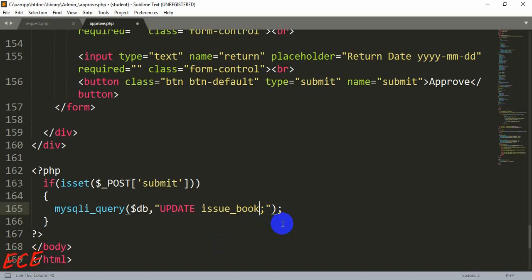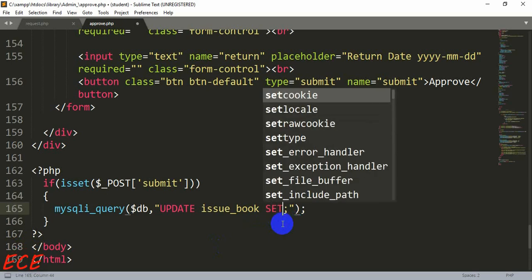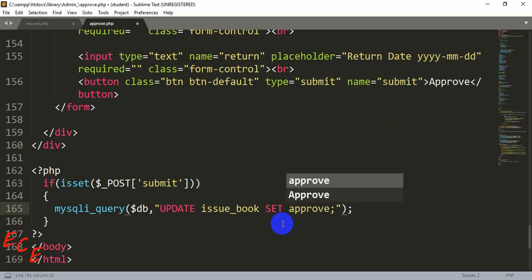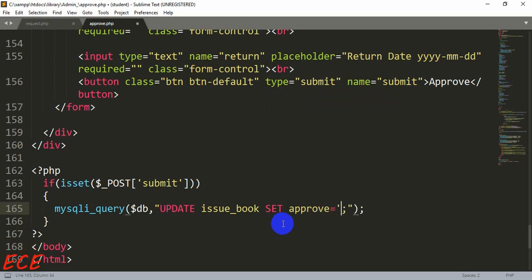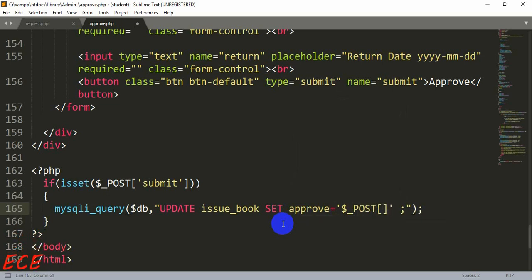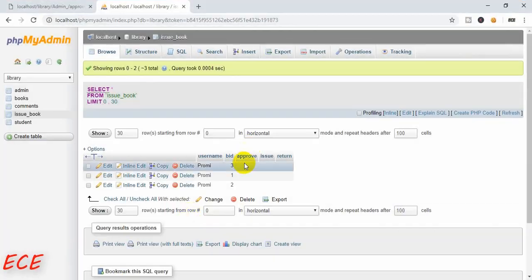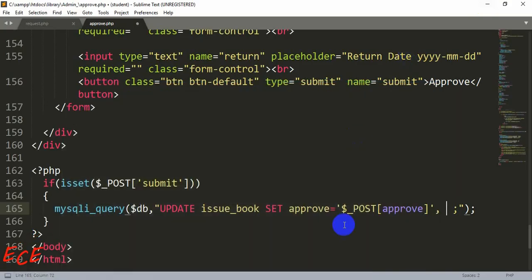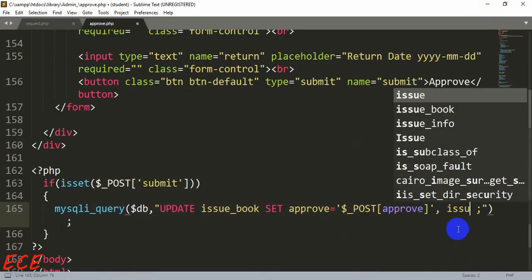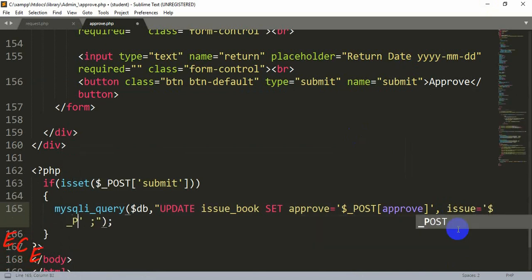The first column is 'approve' equals $_POST and then our input name — since the input name matches the table column name, we write it the same way for the other two columns too: issue_book, issue_date, and return_date.